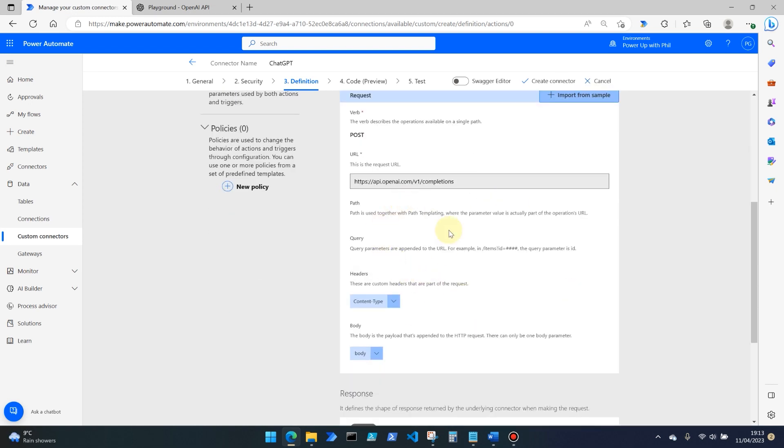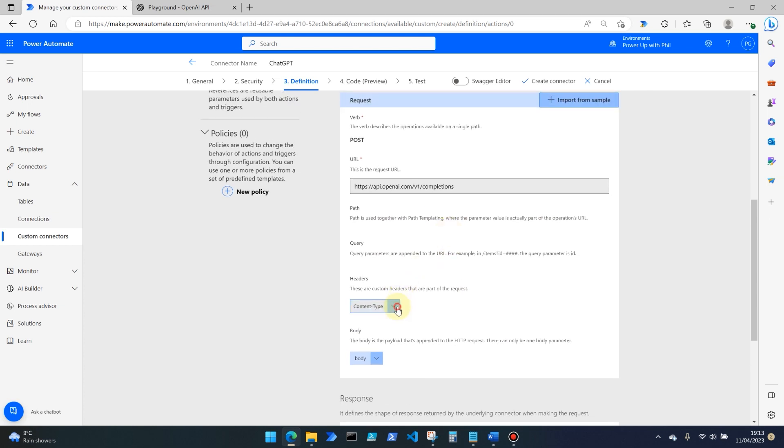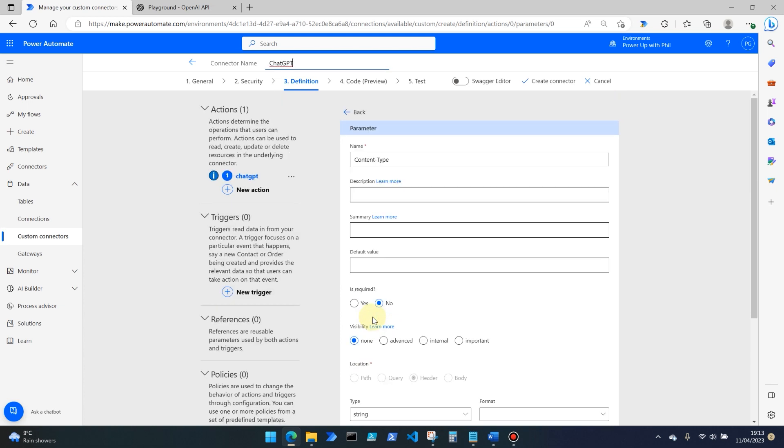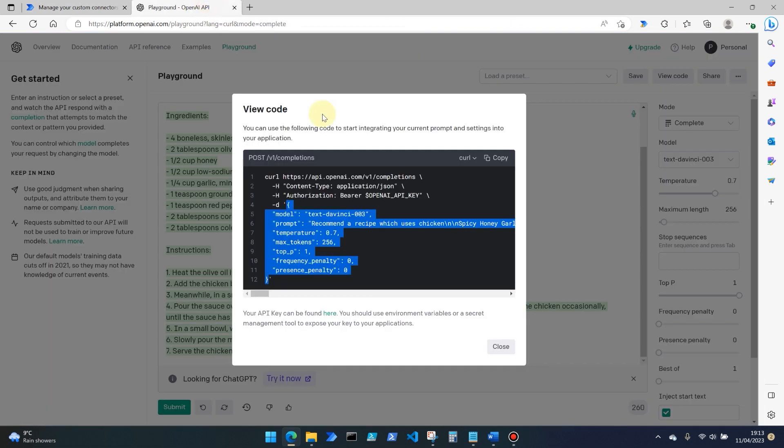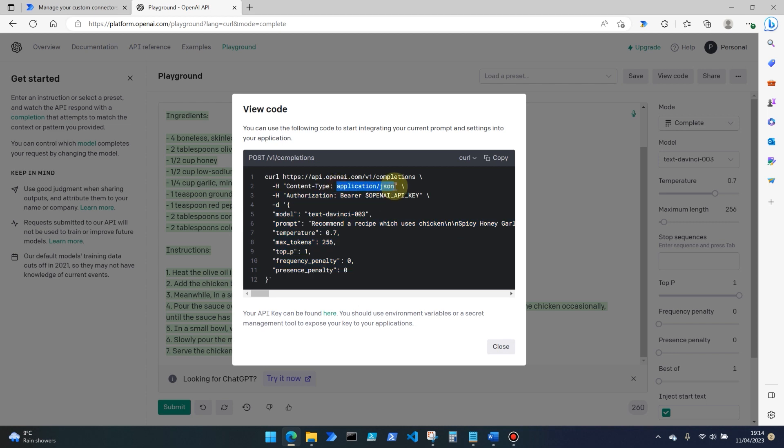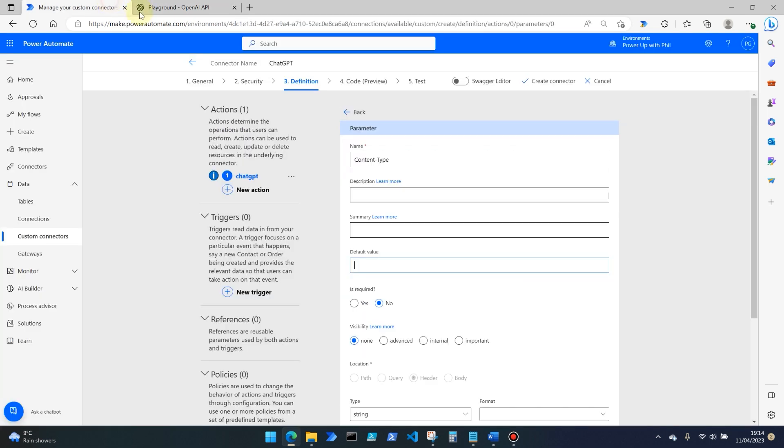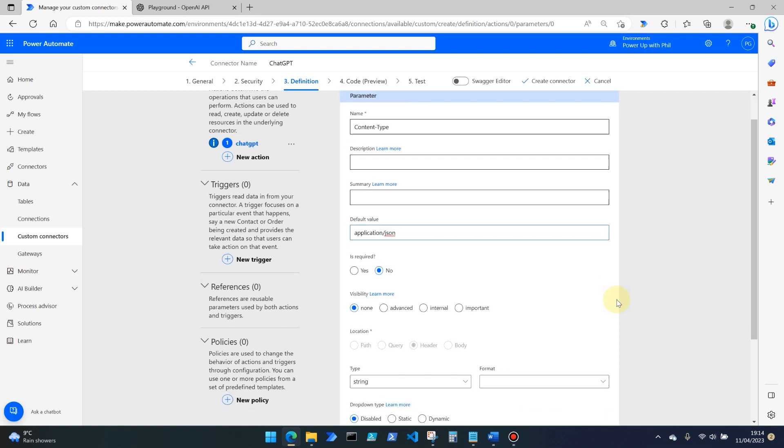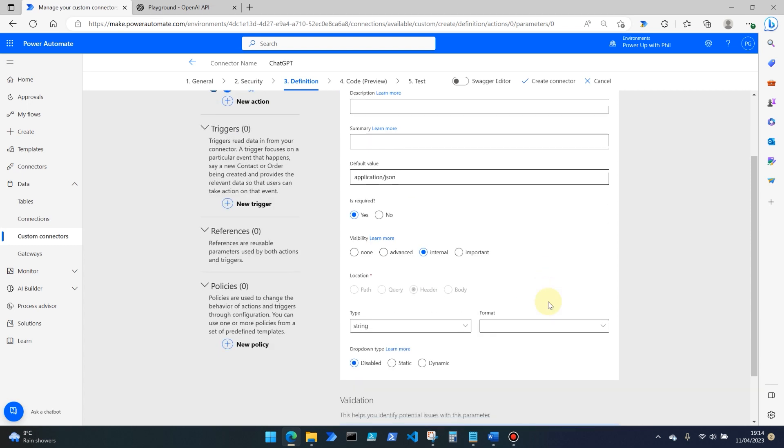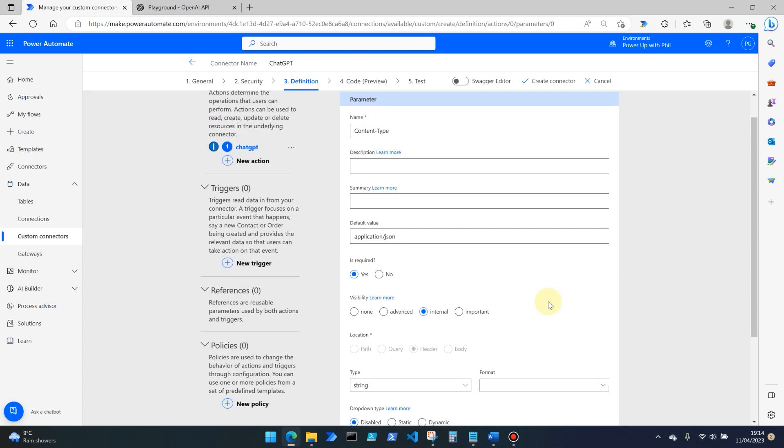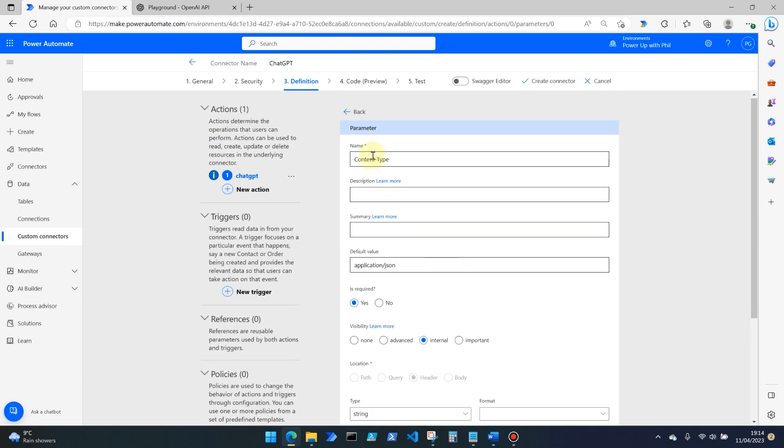what this has then done is created that dummy request for us. But there are a few things that we do need to change. In content type, we need to click that and go to edit. The default value here, we need to set this to application hyphen JSON. Because again, we only gave it an example schema. This is the actual values here. And that is required. So we set that to yes. And the visibility is going to be internal. We don't want our users seeing content type application hyphen JSON. This doesn't mean much to them. So we set that one to yes and internal.